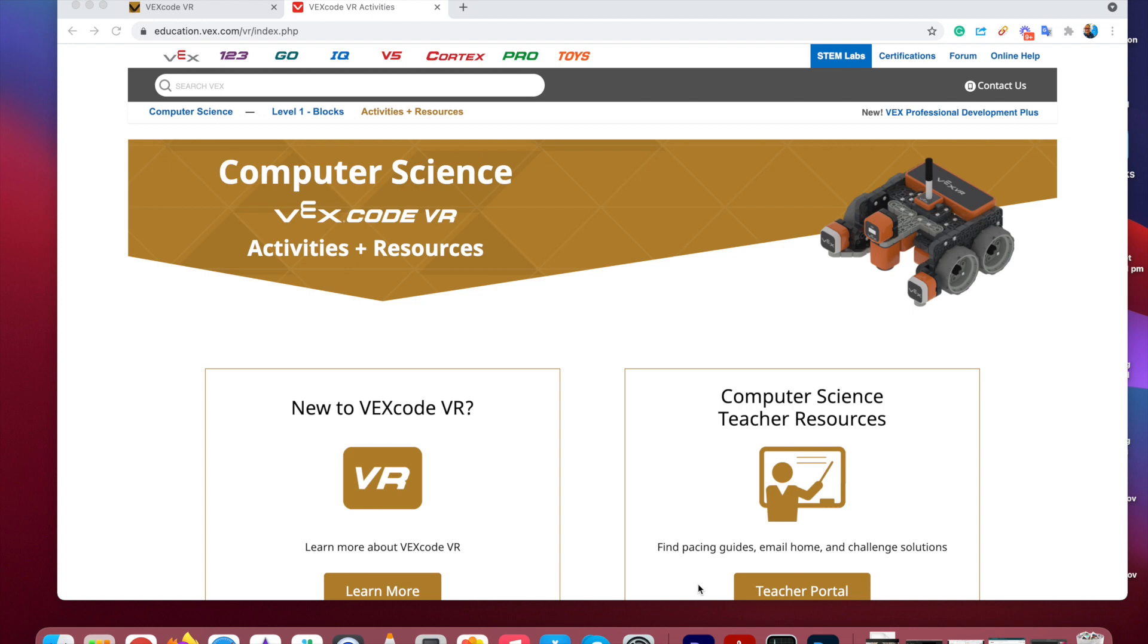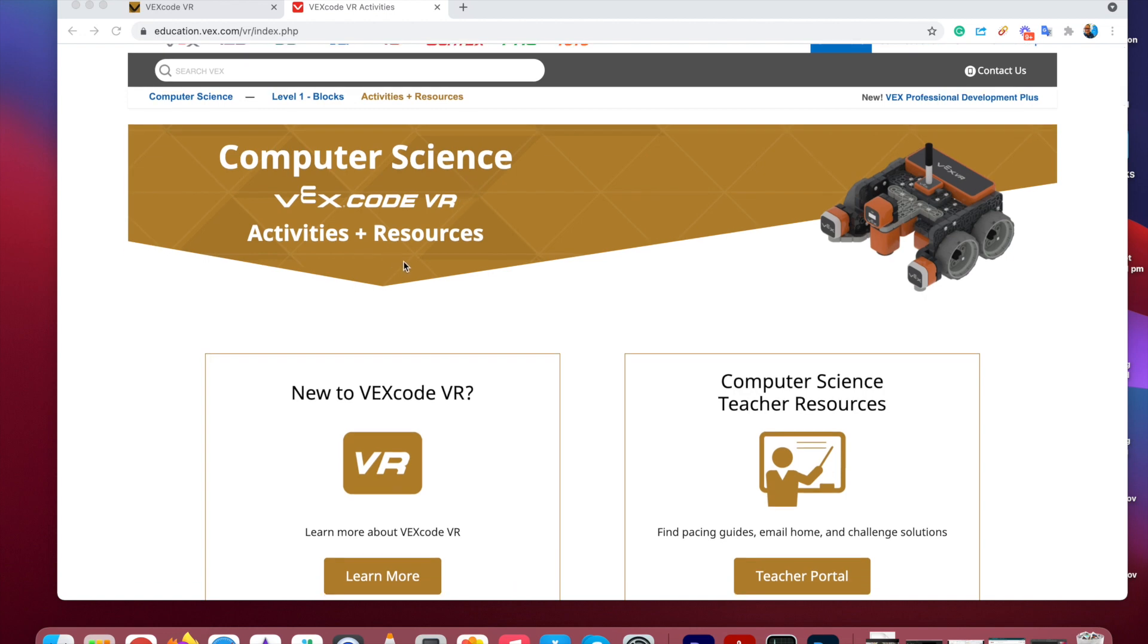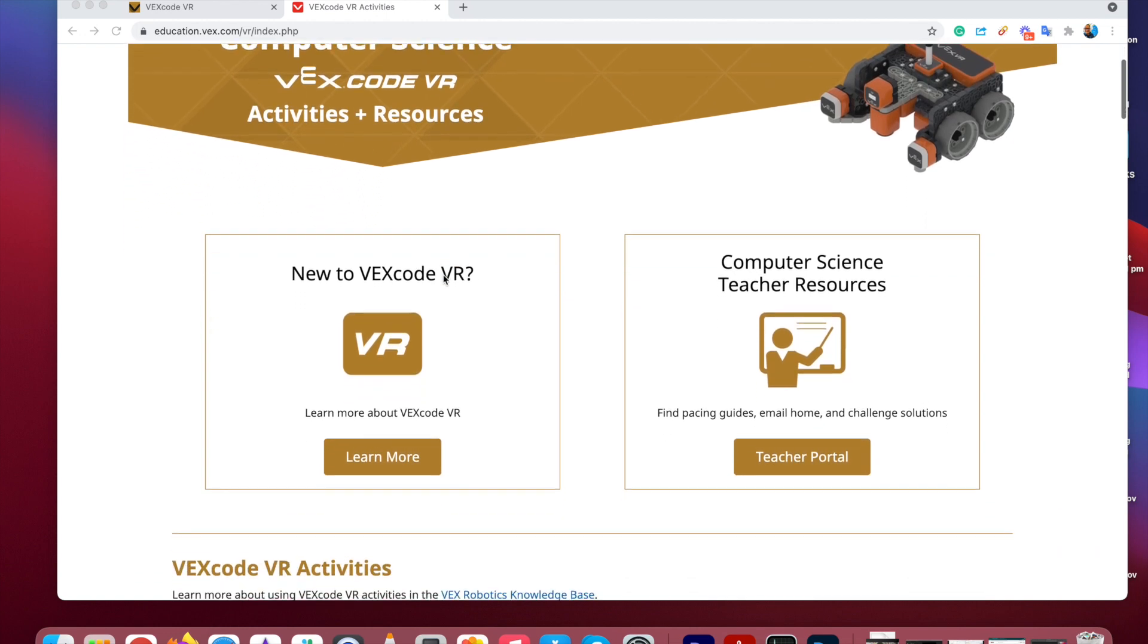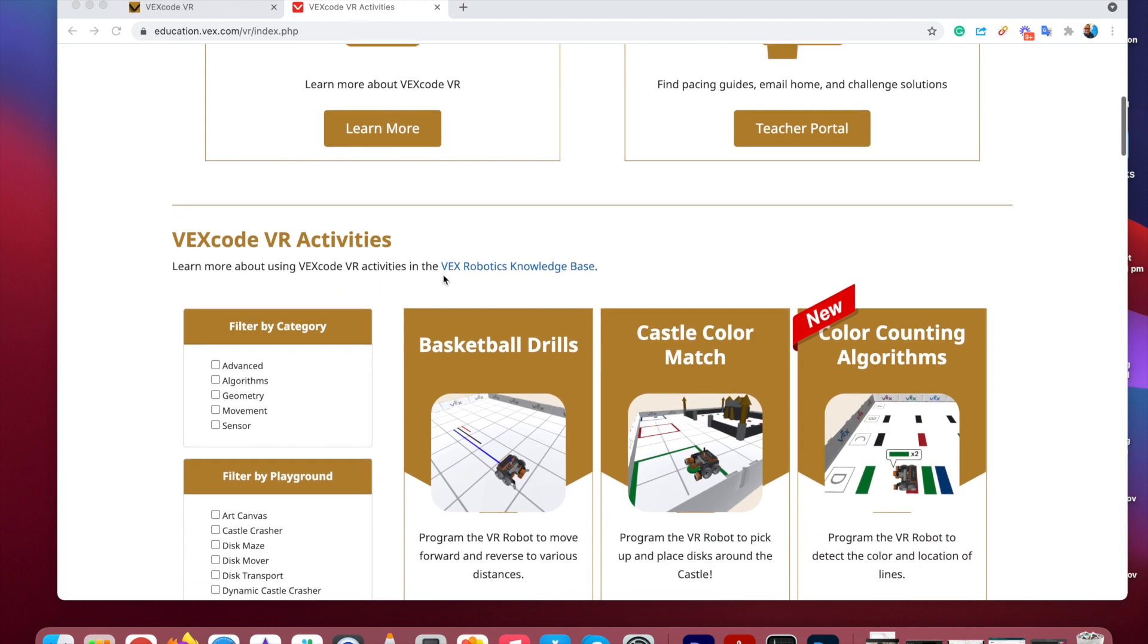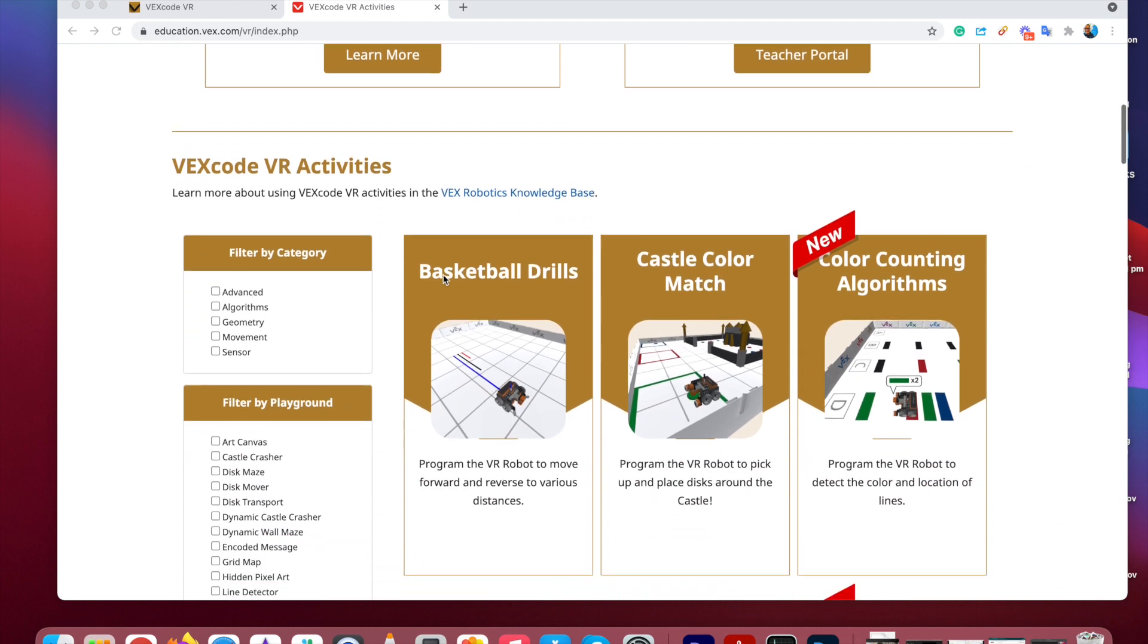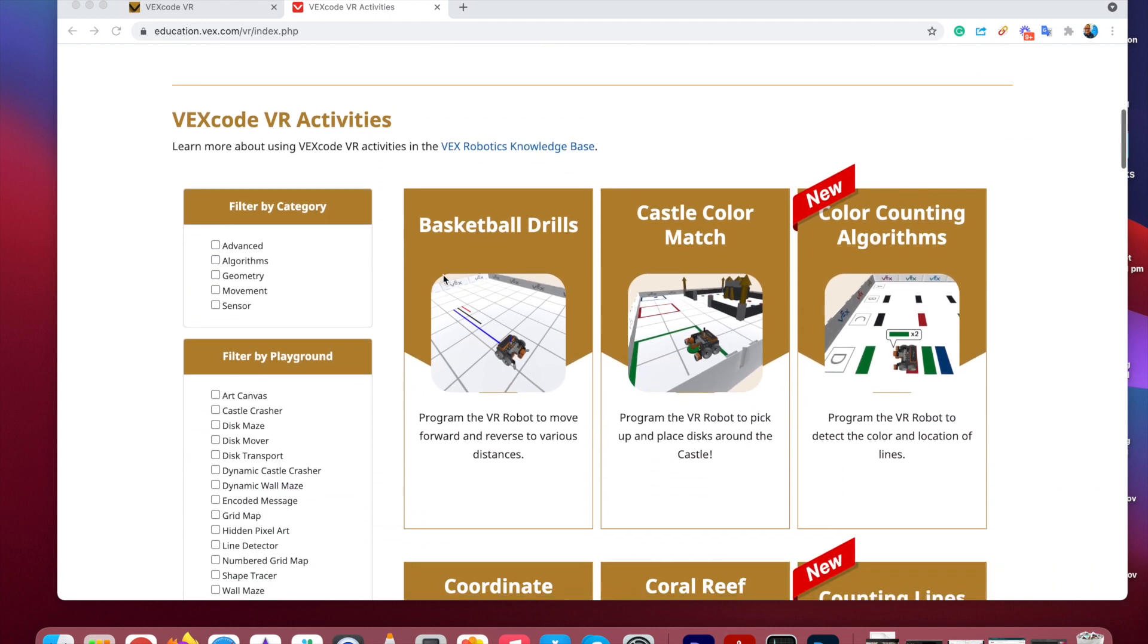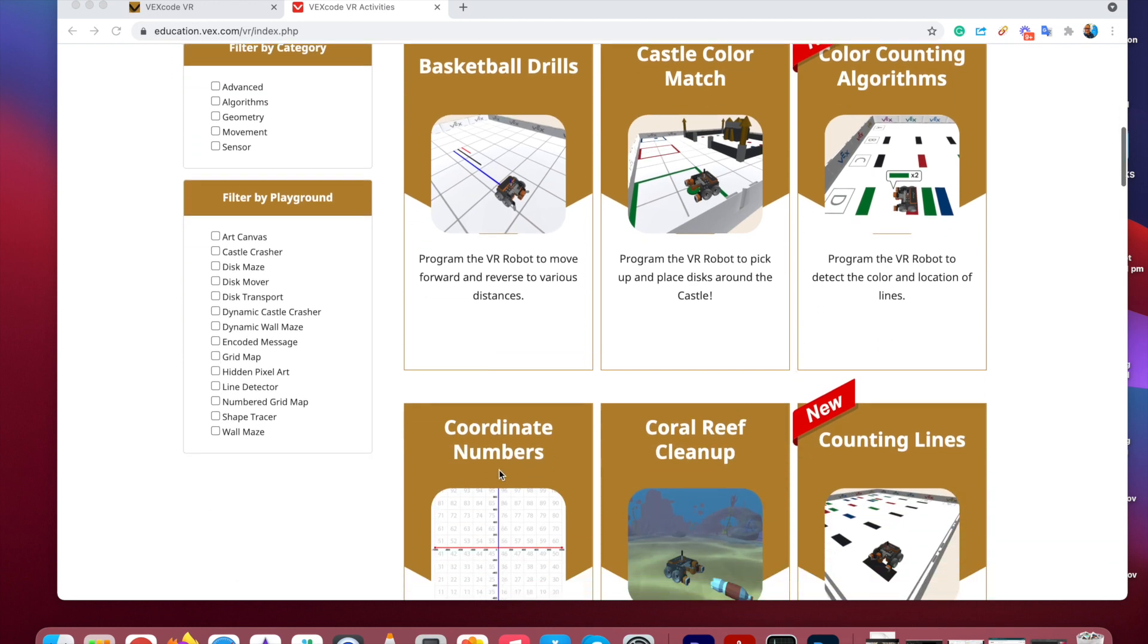Navigate your way to the education.vex.com webpage. And this webpage, and I'll put a link in the comment section below, it has a bunch of activities and resources. We're gonna scroll down to this section here, which is all about the activities. Now, each one of these is an activity on its own.